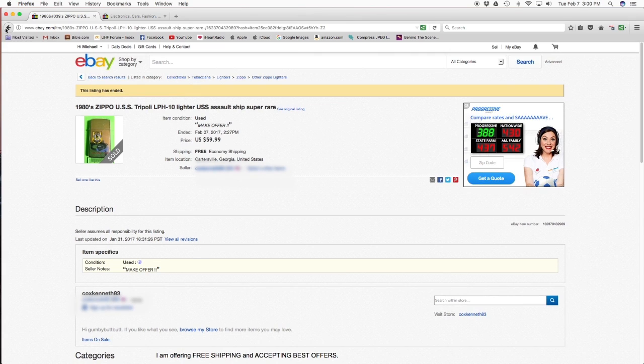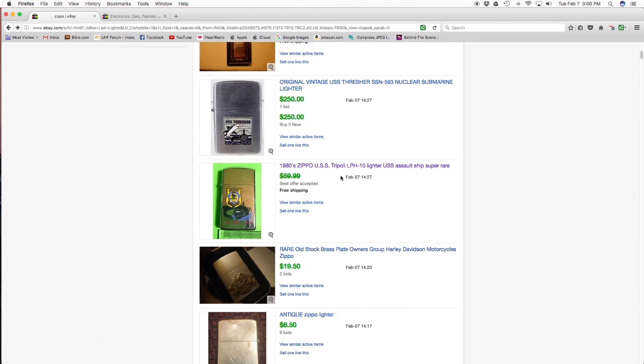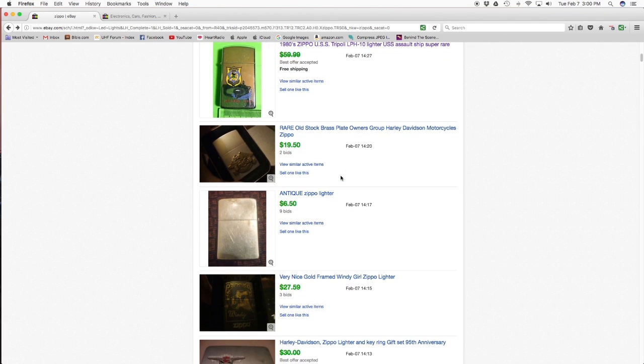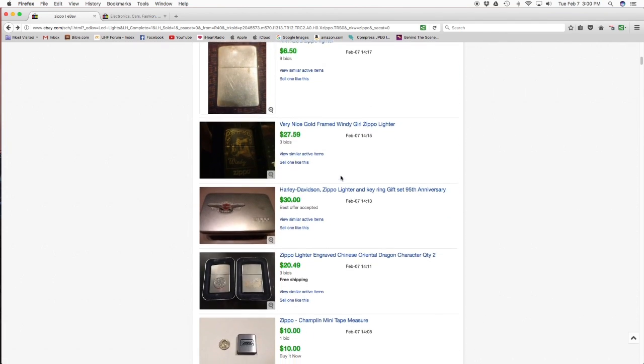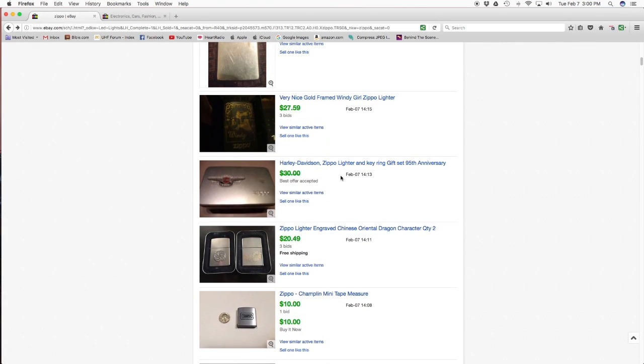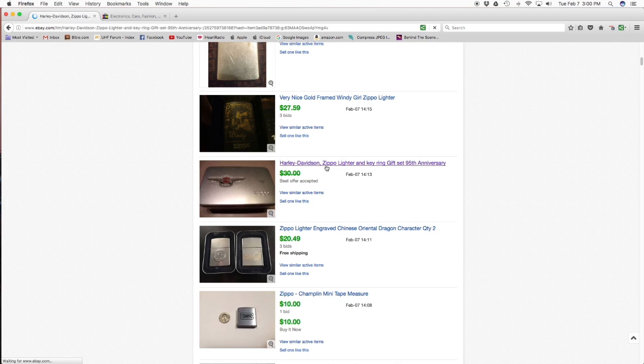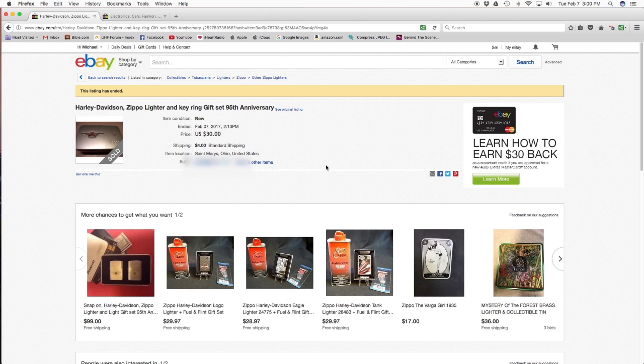We'll go look at another one real quick, just because we're going to use these two comparisons. Scroll down a little further, you can see bids and some of the prices. Here's one that says Harley-Davidson Zippo lighter and key ring, 95th anniversary, $30, best offer accepted. You click it and you look, and it just shows $30.